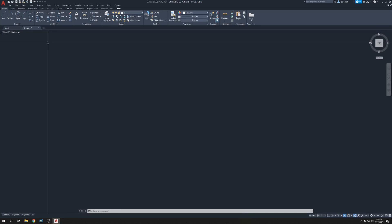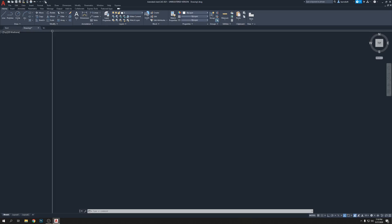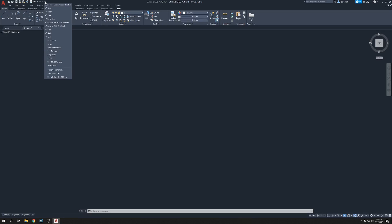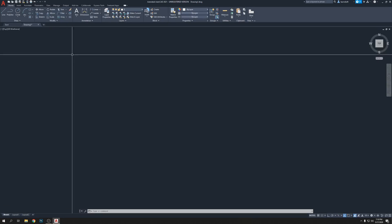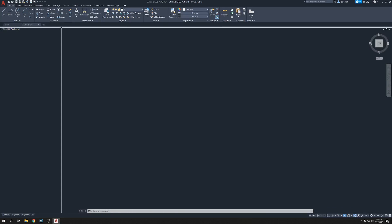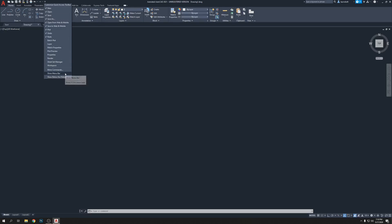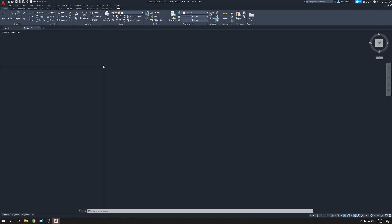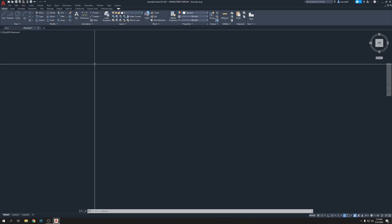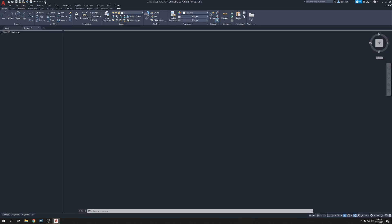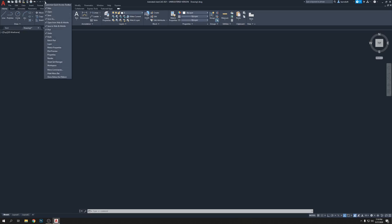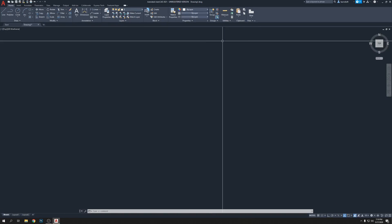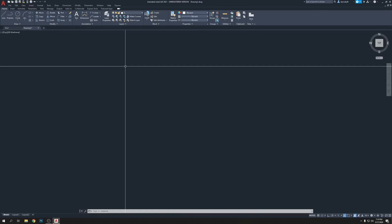Now for the menu bar: click on the small dropdown at the top and click 'Show Menu Bar.' This will show File, Edit, View, Insert, Format, Tools, Draw, and everything. The menu bar is important — if it's hidden it's very hard to get back. If you don't see it, click that dropdown and choose 'Show Menu Bar.' If you want to hide it, click 'Hide Menu Bar.'